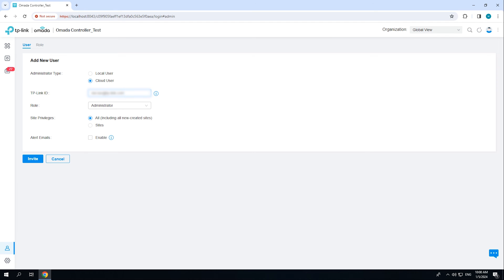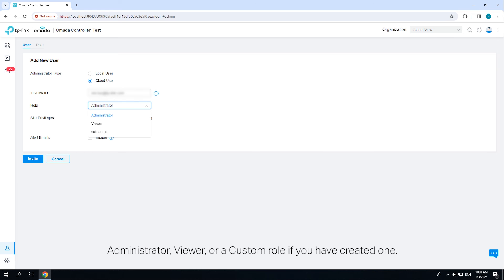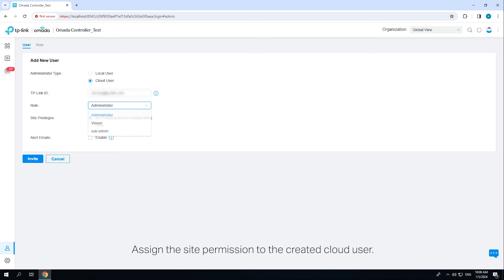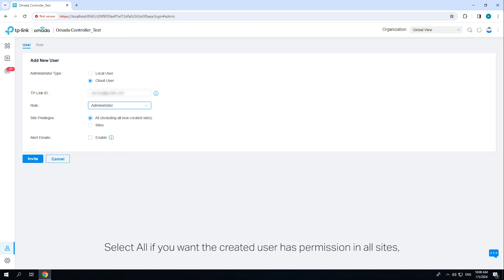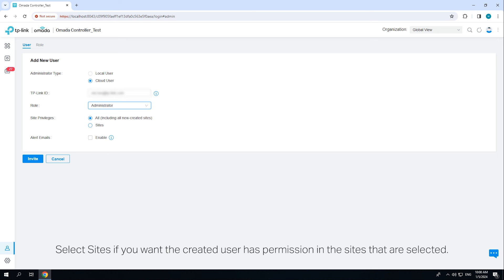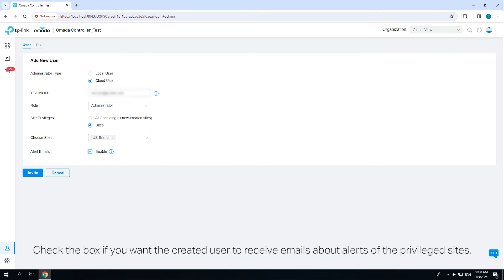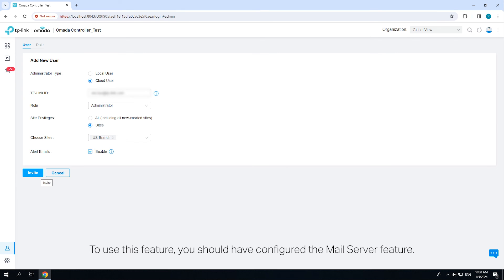Enter an email address for the created cloud user. Select a role for the created cloud user: administrator, viewer, or a custom role if you have created one. Assign the site permission to the created cloud user. Select 'All' if you want the created user to have device permissions in all sites including all newly created sites, or select 'Sites' if you want the created user to have device permissions in selected sites. Check the box if you want the created user to receive emails about alerts of the privileged sites — to use this feature you should have configured the mail server.